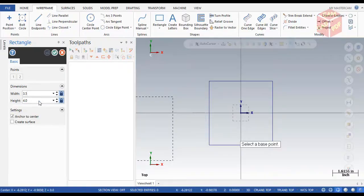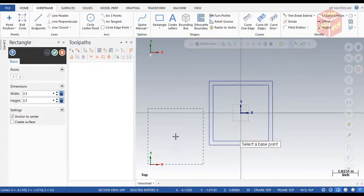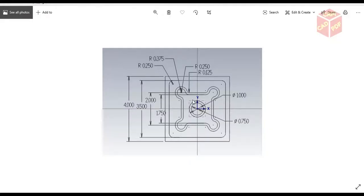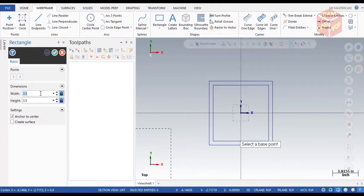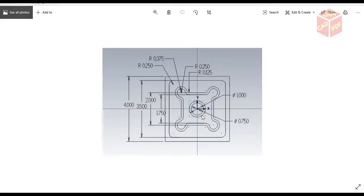Click here and then create another one. Our third rectangle is 2 inches — so click over here, 2 inch by 2 inch, and then click OK. Now we're going to draw our two inner circles: one is diameter 1 inch and the other is 0.75.